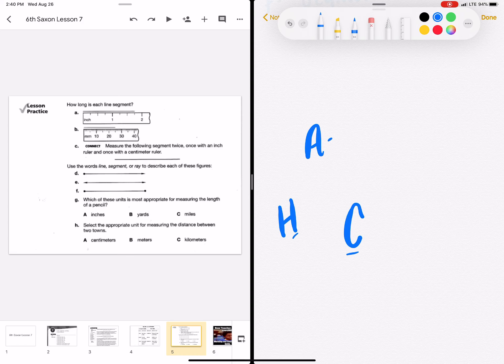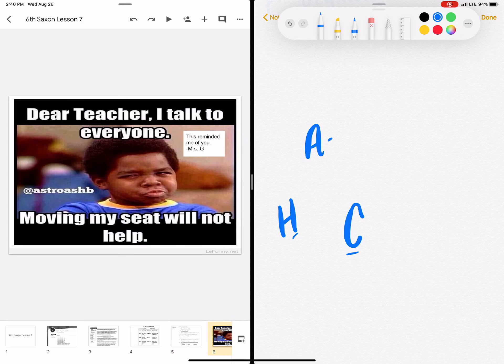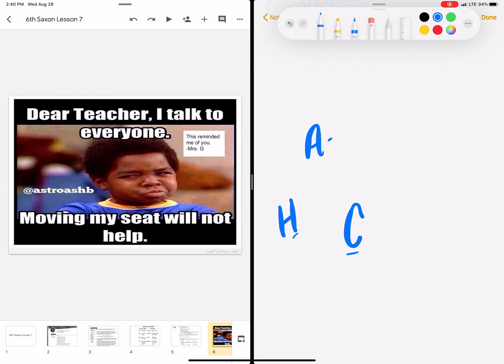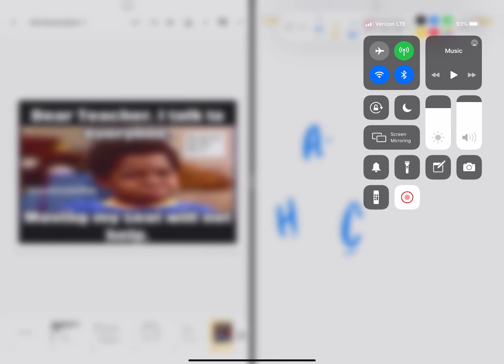All right, let me know if you need anything. I saw this meme. It made me think of my in-class people for sure. Dear teacher, I talk to everyone. Moving my seat will not help. I hope that made you giggle. Have a nice day, everybody. Let me know if you need me.